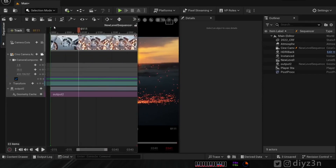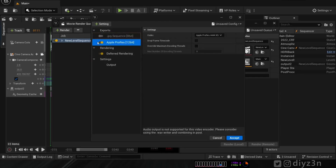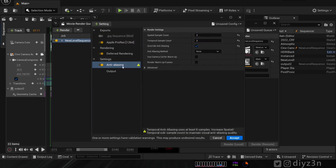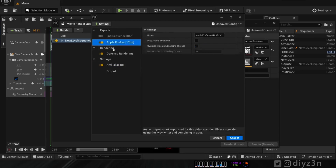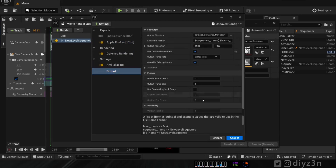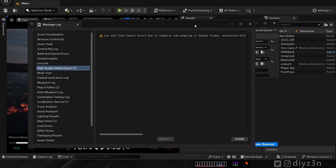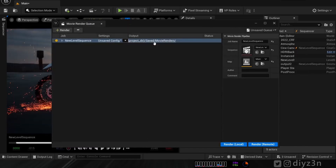Now let's do a test render. We'll use Apple ProRes for the MOV clip with anti-aliasing enabled. Fast forward — it's done! Let me show you the final result.